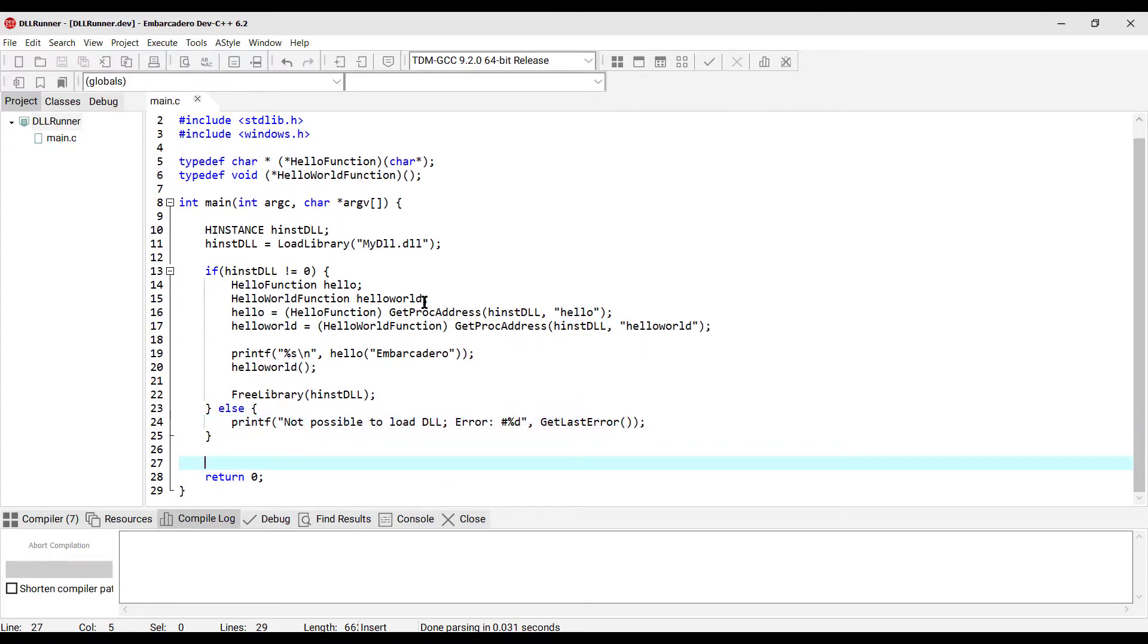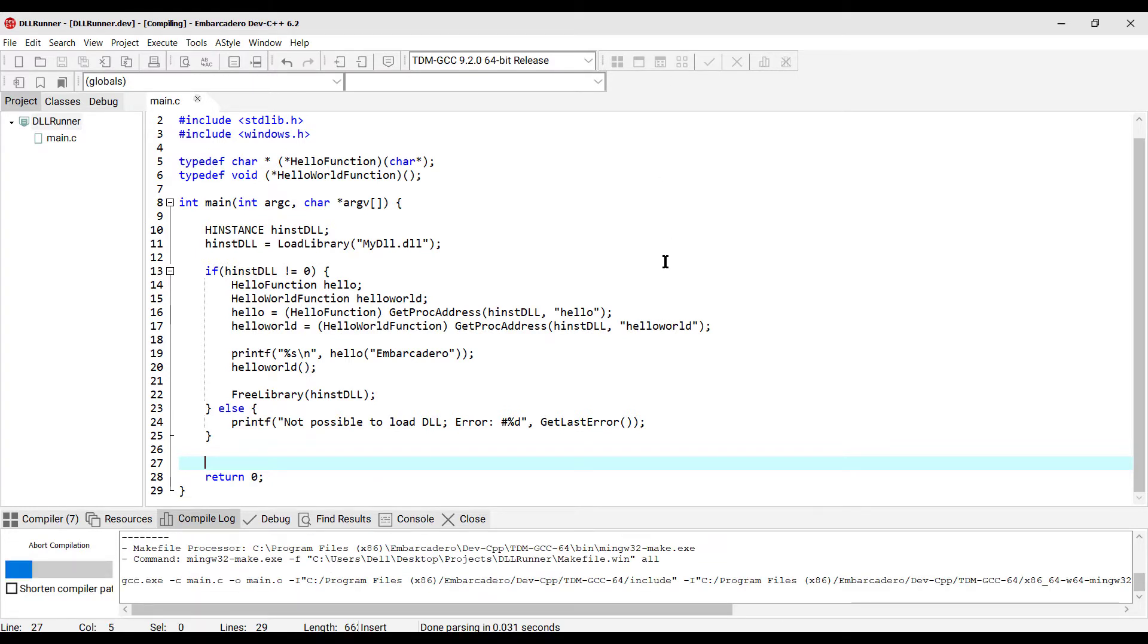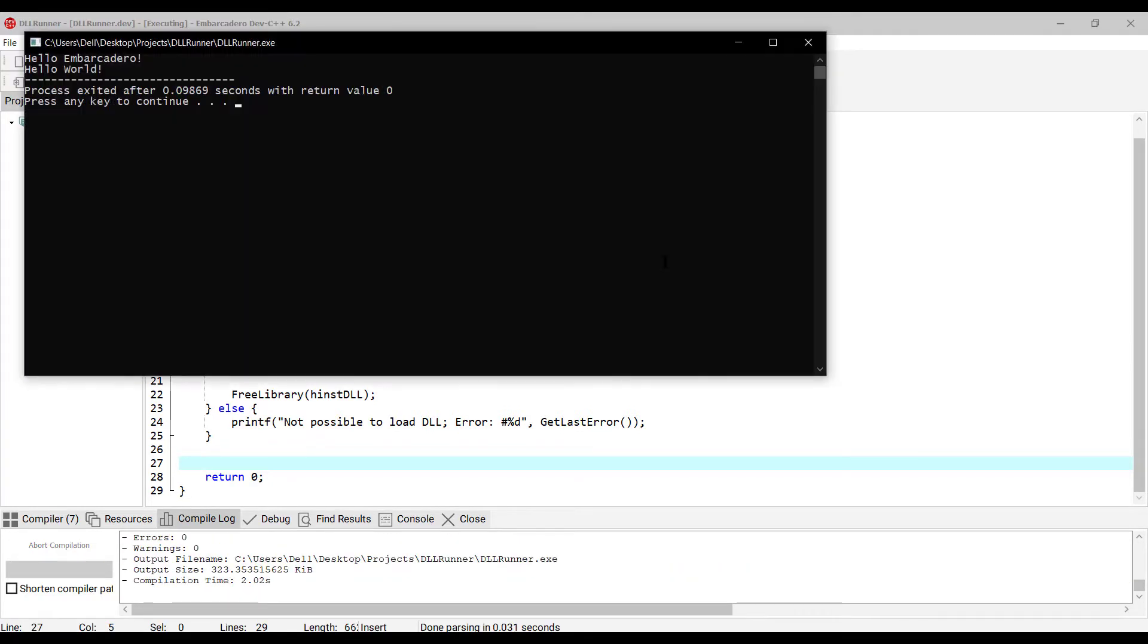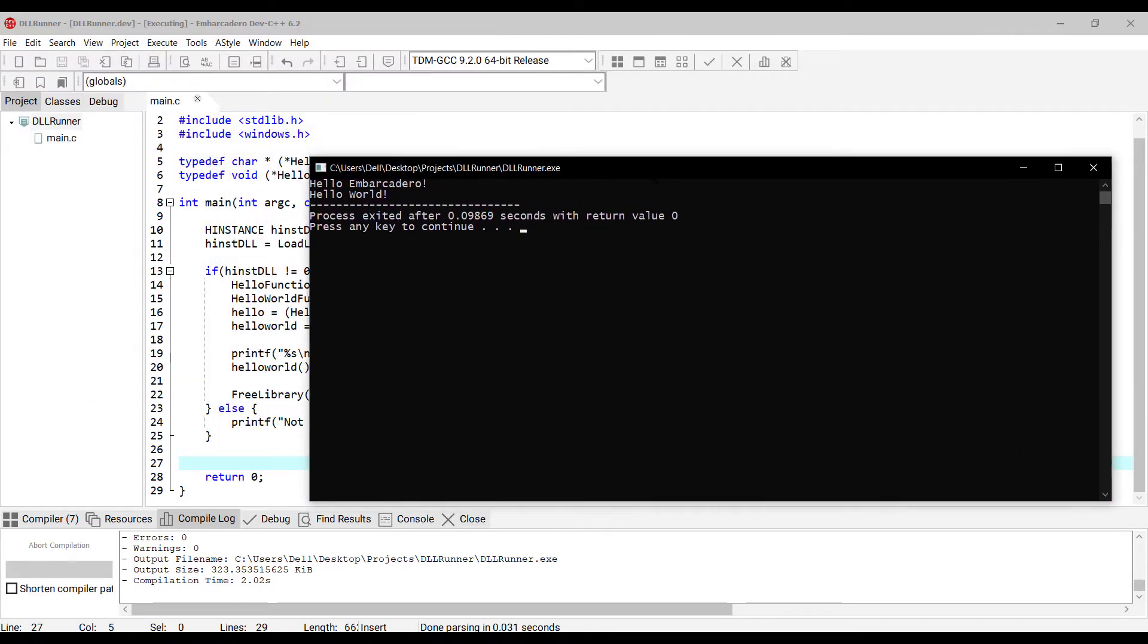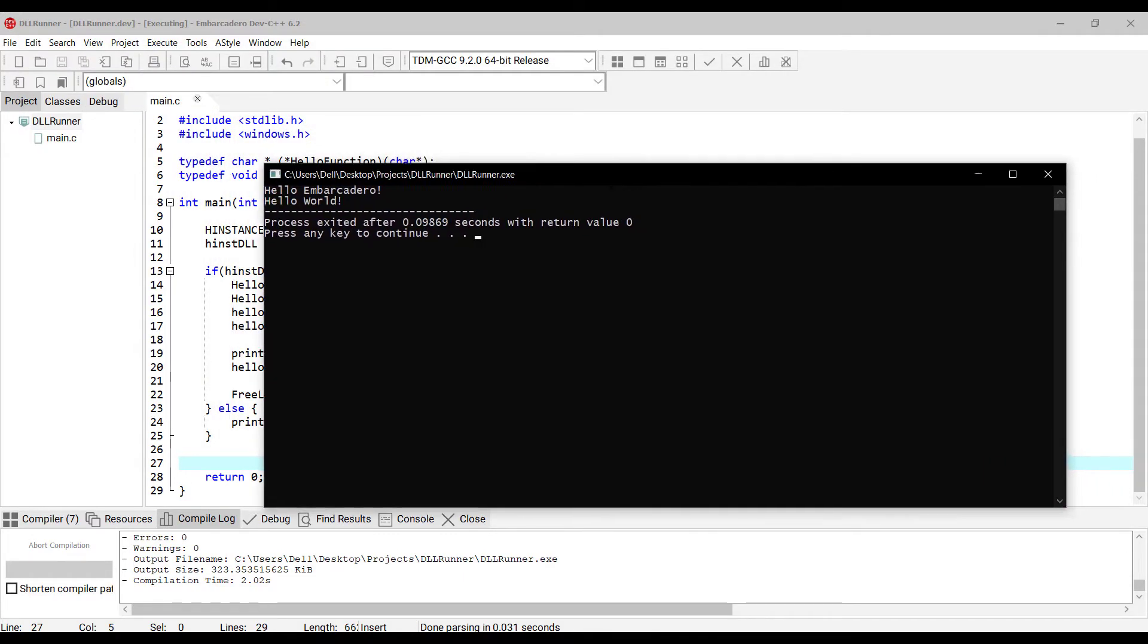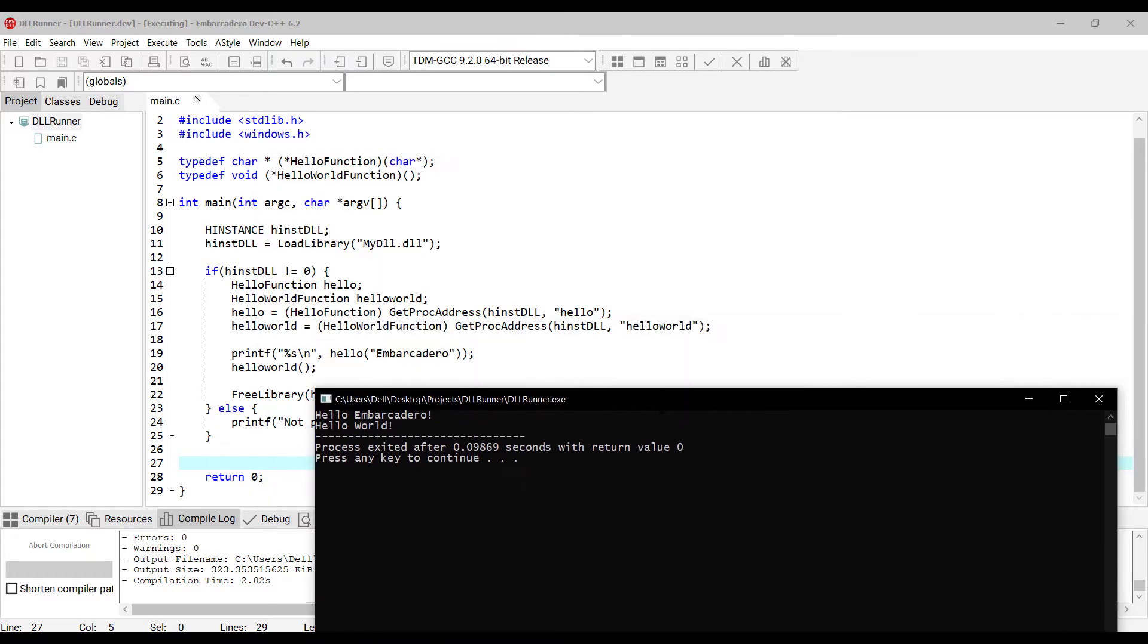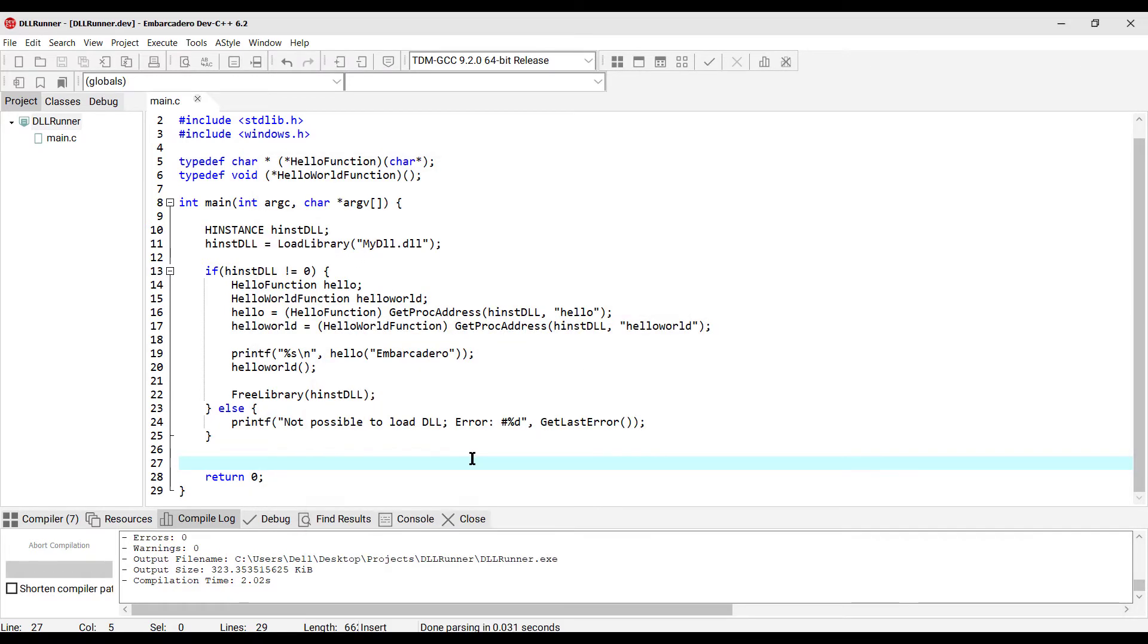Alright, now let's compile and run this application. There we go. As you can see, our console application is now using our MyDLL dynamic link library. So, thank you for watching and see you in the next Embarcadero Dev C++ video tutorial.